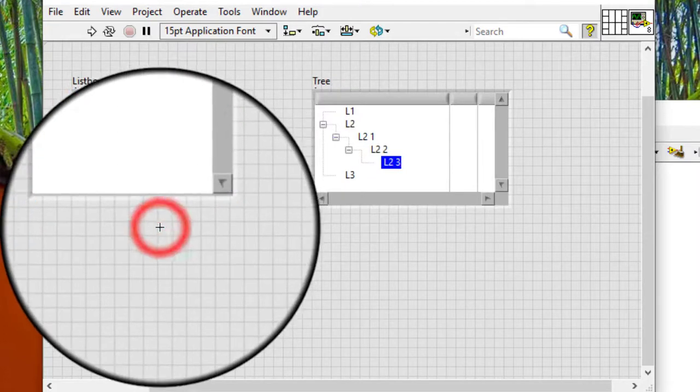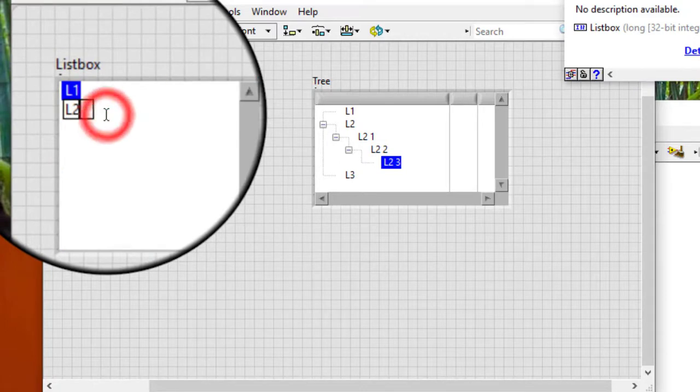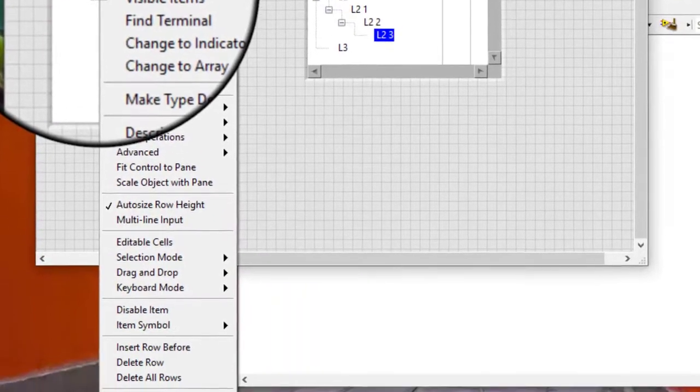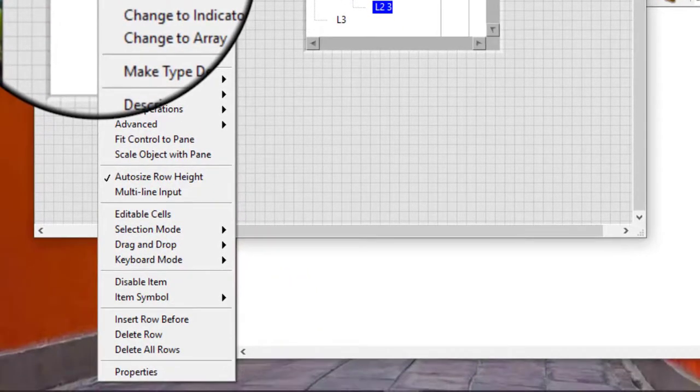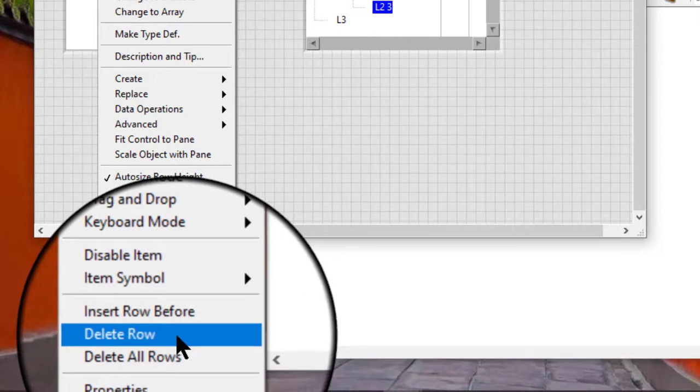In a list box, right-click the row we want to delete and select delete row from the shortcut menu to delete the entire row.